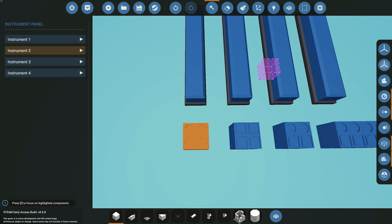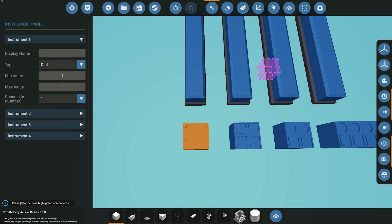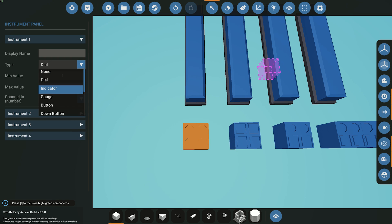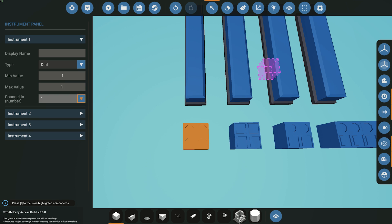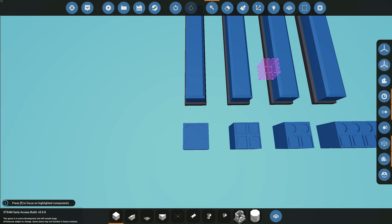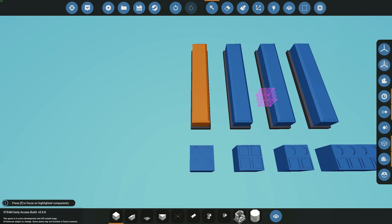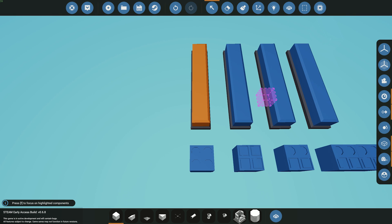Starting with the first example: once you've placed down your component blocks, you decide what you want — whether it be dials, indicators, gauges, and so on. You can configure them as usual and change what you want. Once you've placed it down and decided what you want to display — for example fuel, electricity, whatever — it's then time to go into your microcontroller.